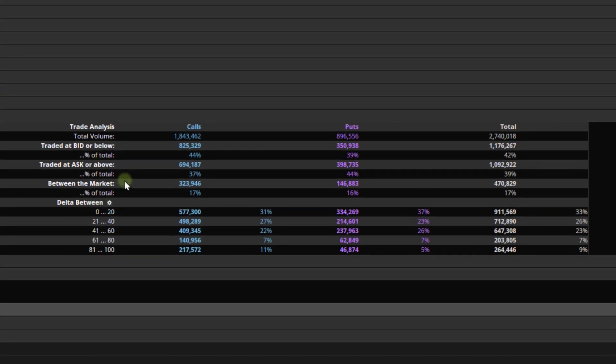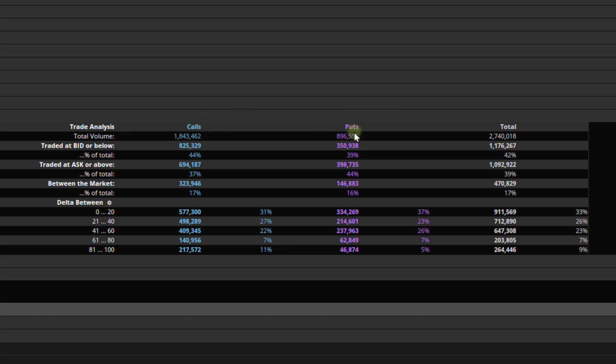In the center here, we've got some really good information. Trade analysis. Notice we have calls on the left, puts on the right, and then the total. Total is just summing up the numbers for the calls and the puts. The first row here is the total volume. So we had about 1.8 million contracts traded. This is just for Apple, but it's for all of the calls, not any given expiration month. 1.8 million. For the puts, we had about 897,000 almost. And then the total was about 2.7 million. So you can see we had far more calls, almost twice as many calls, traded as puts.